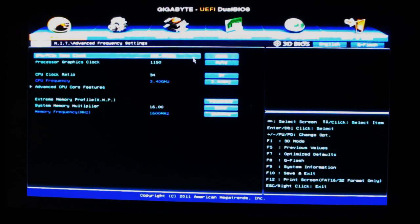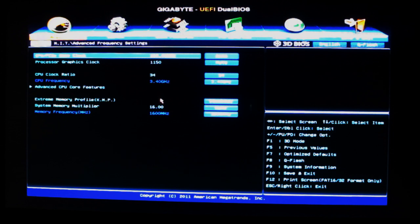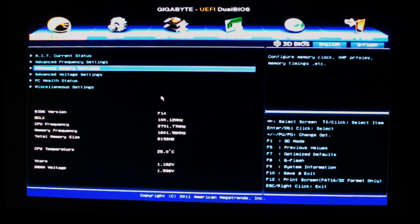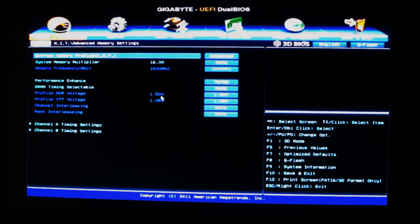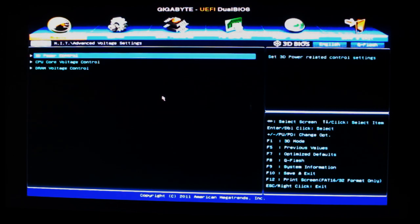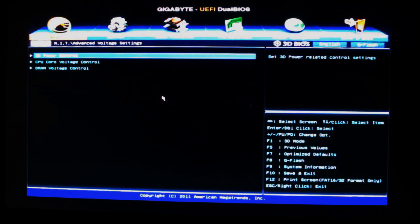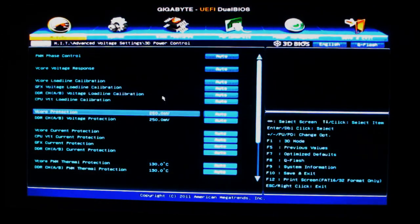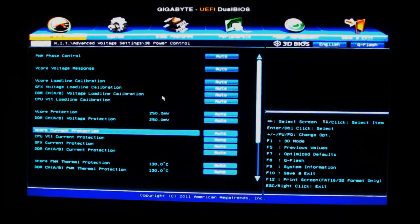Advanced frequency lets you change the CPU clock and the memory profile. You can go into specific memory settings here, and then we have the advanced voltage settings with the 3D power control that lets us do all the power changes, the core voltages for everything, as well as the DRAM voltages.